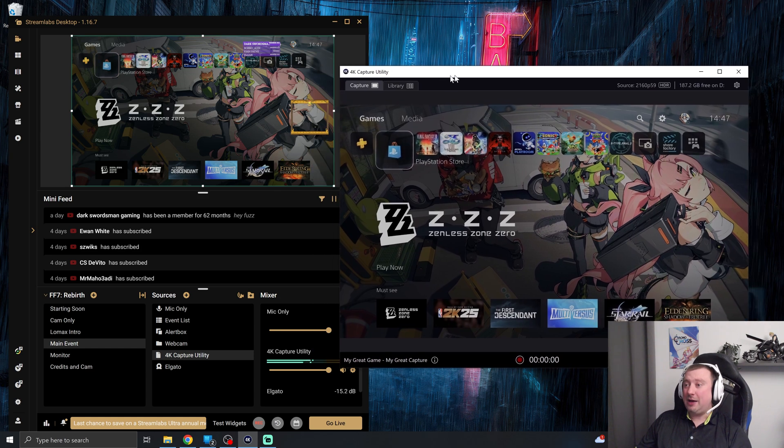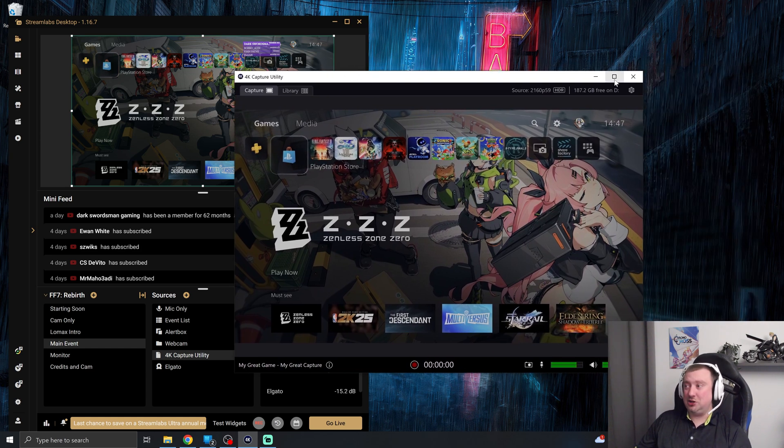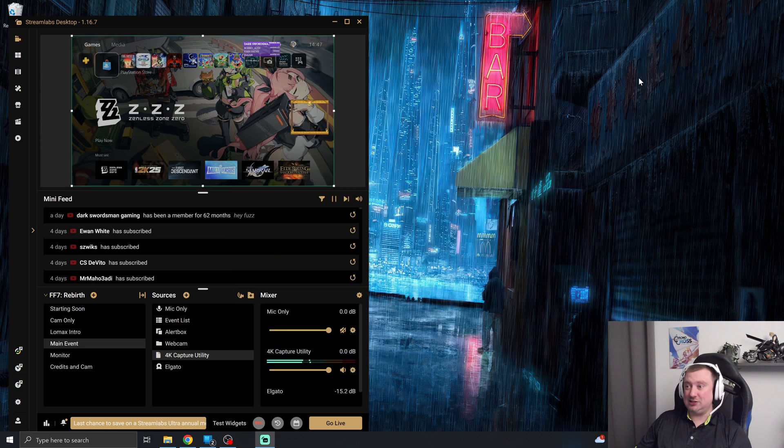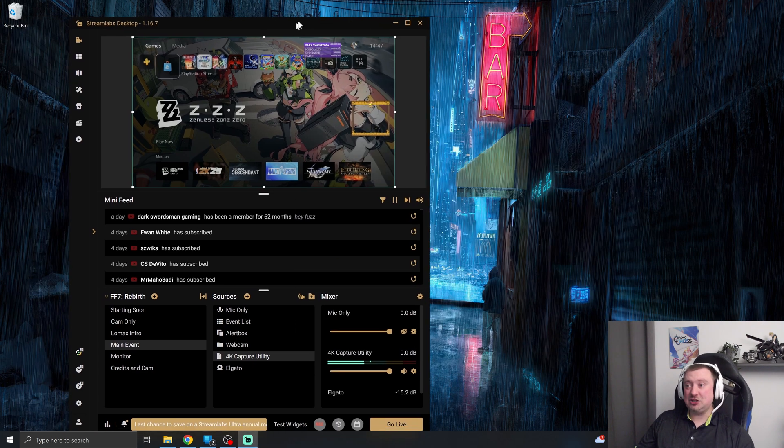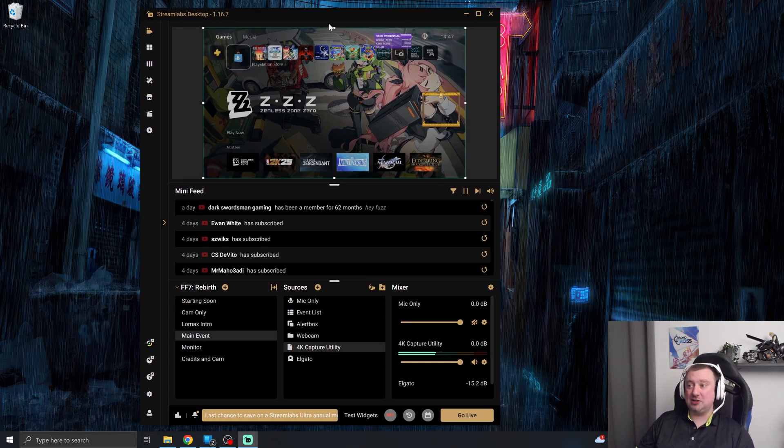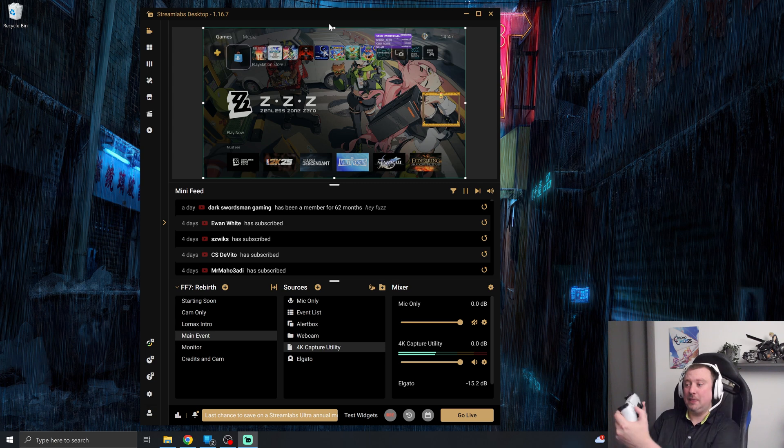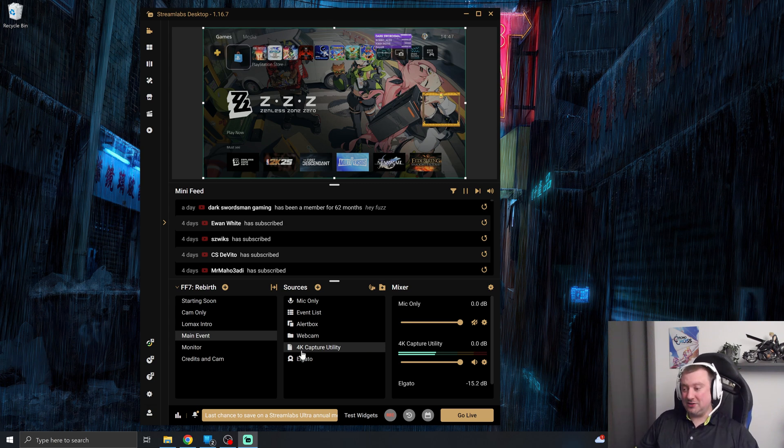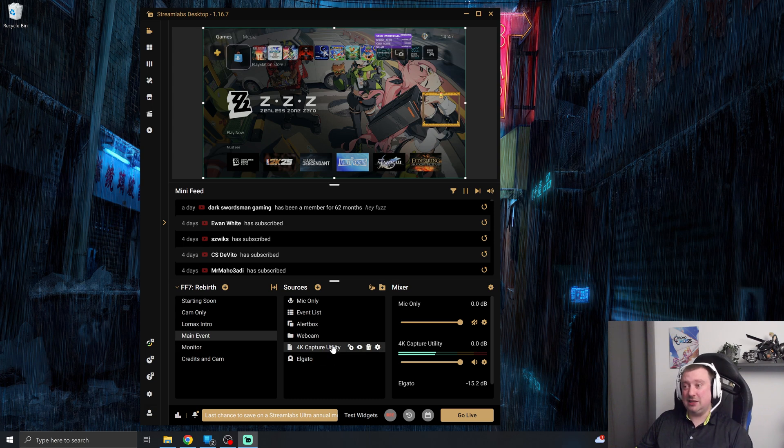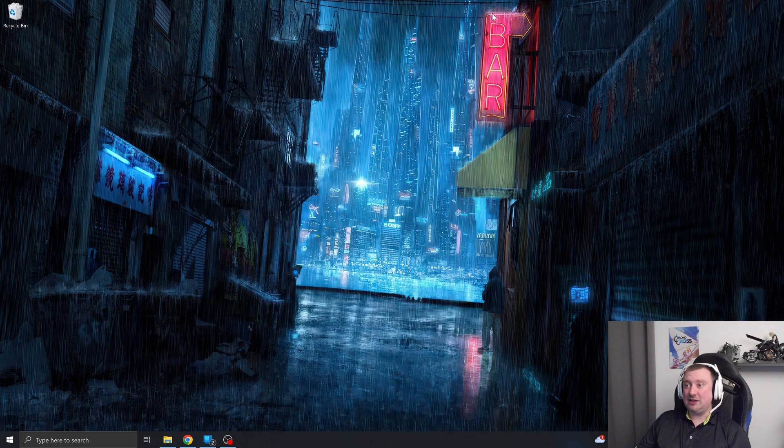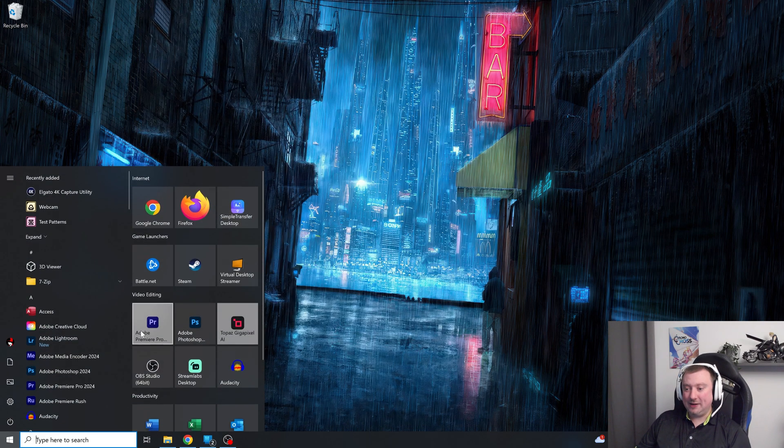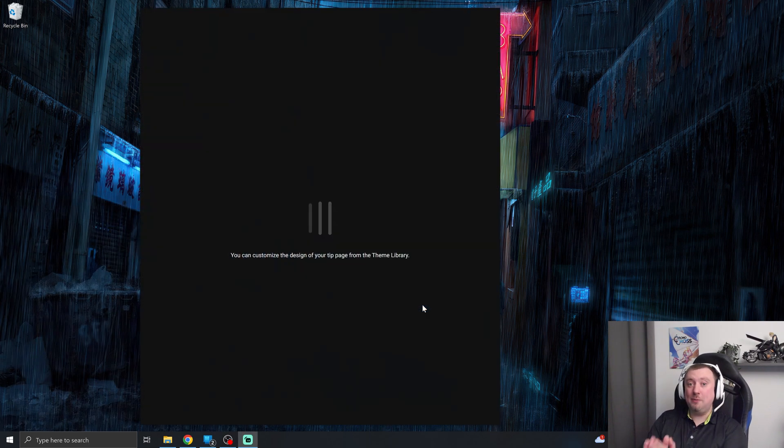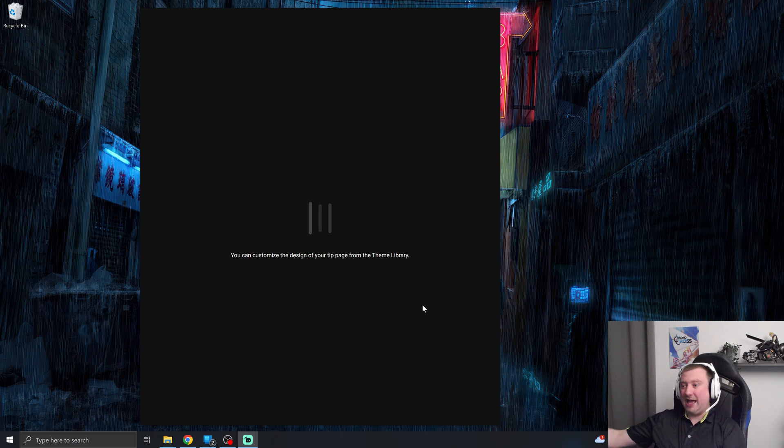Now, if I close the 4K capture utility whilst I'm using this new NDI source in Streamlabs, that is going to crash the video image, not the software, don't worry, just the video image. So if I try and do anything now, it's not going to work. And that's because this was taking the video, this source was taking the video from the Elgato software, which has now been closed. So I can just close Streamlabs, open it again. And if I open it now without the 4K capture utility being open, I will again get an image.